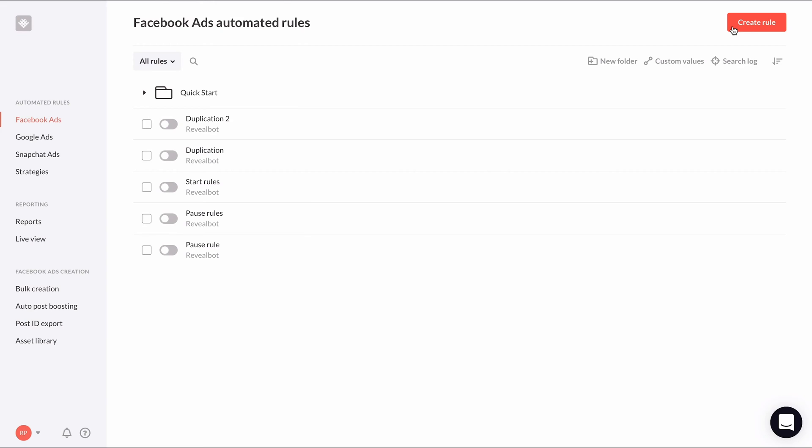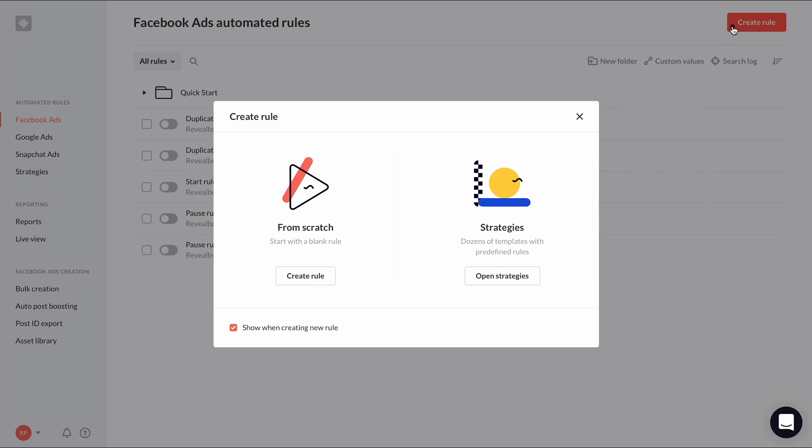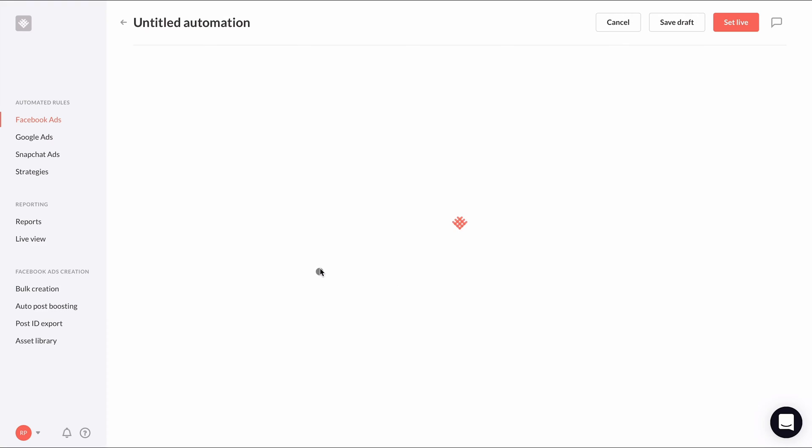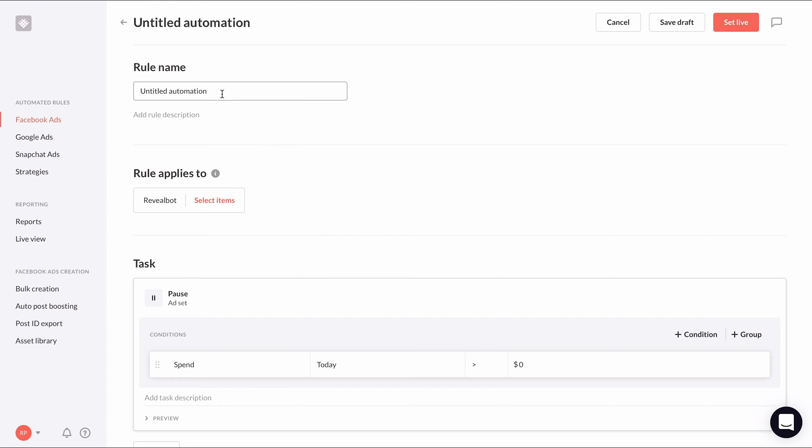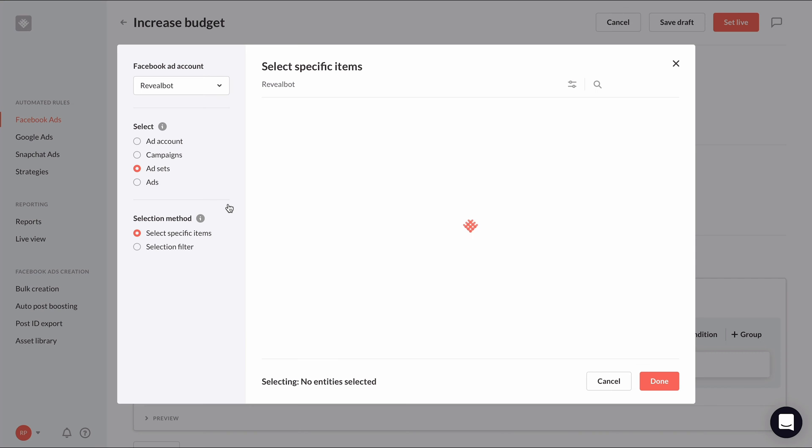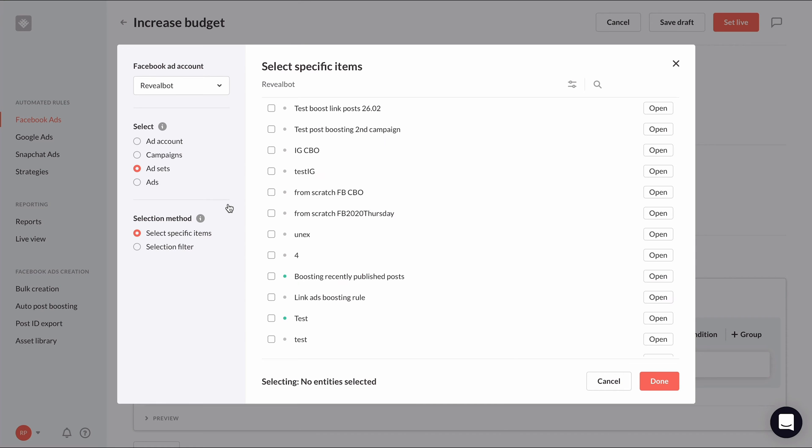To start setting up an increased budget rule, click the create rule button and choose to create a rule from scratch. Give your rule an appropriate name and then choose what this rule will apply to. Exactly what you choose your increased budget rule to apply to will heavily depend on how you set up your ad sets and whether they have varying ad set budgets.